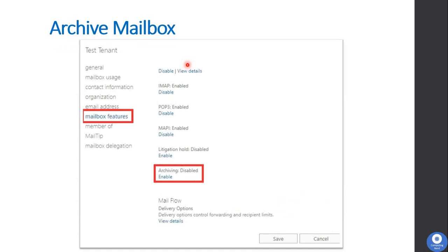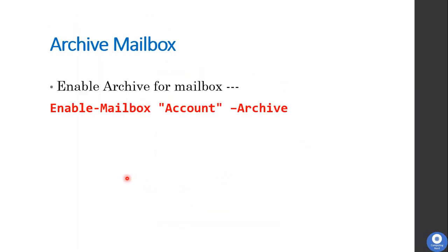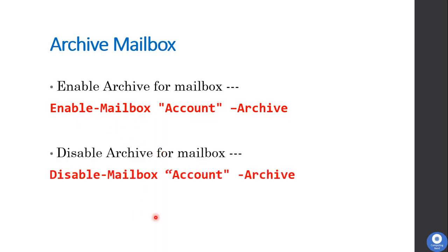You can enable the archive feature from the Exchange Admin Center by opening the user mailbox and going to the mailbox features tab where you will see the archiving feature. You can also enable or disable the archive feature from Exchange Management Shell using the respective commands.